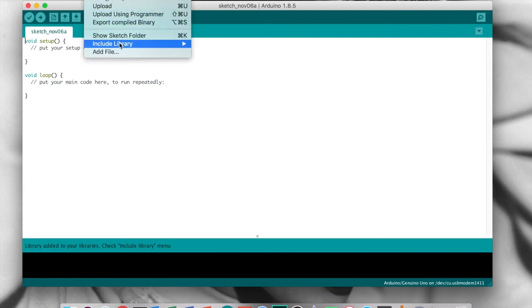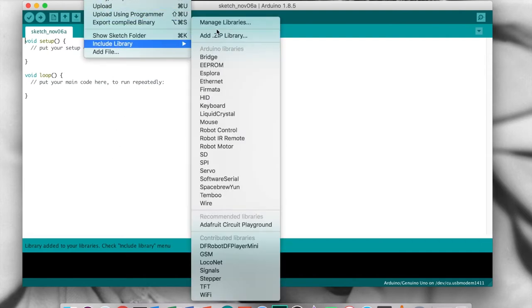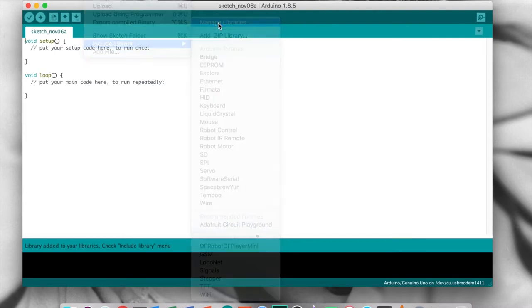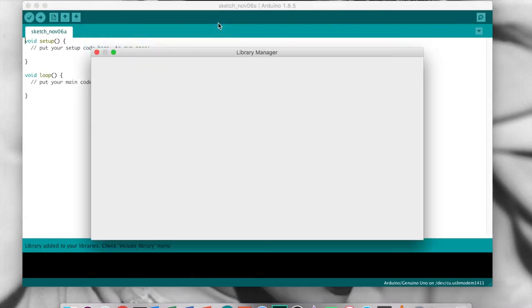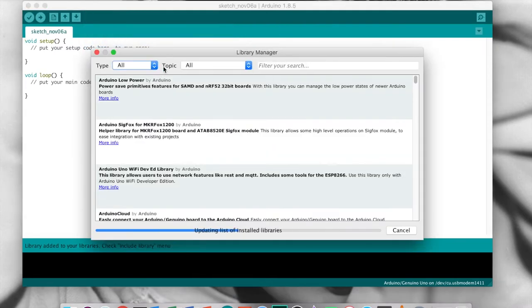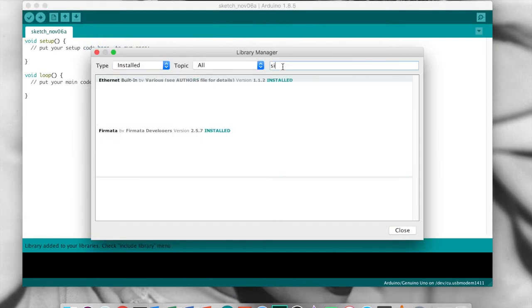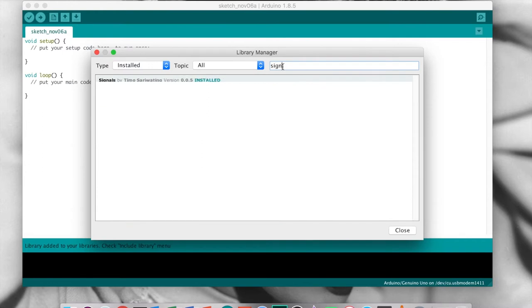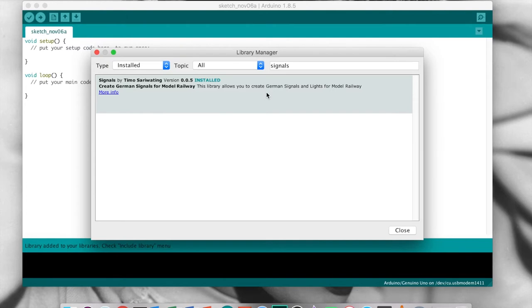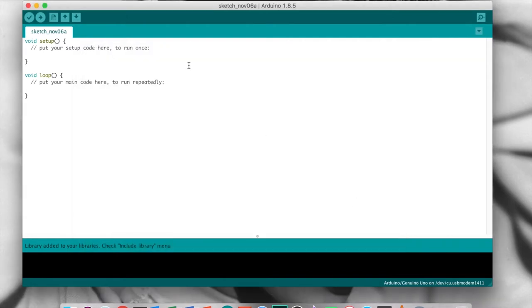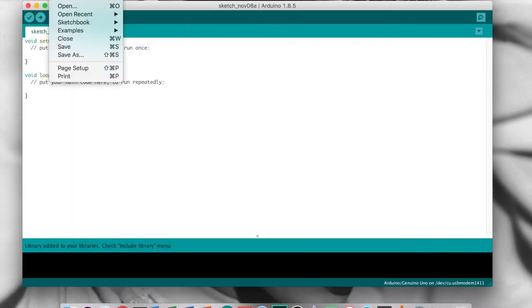We can also check the version in the Library Manager. At this time, 0.0.5 is the latest available. The library also includes a couple of examples.